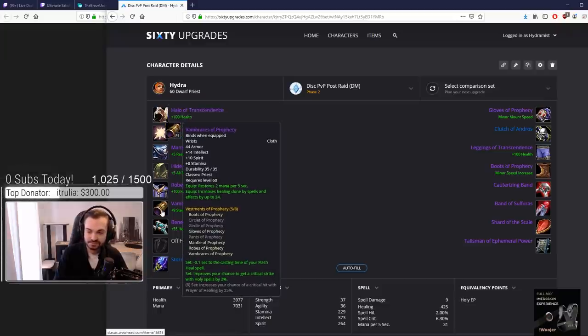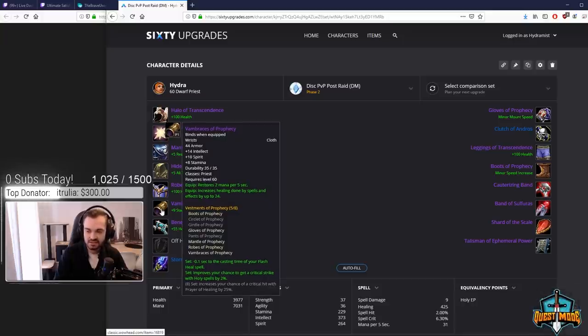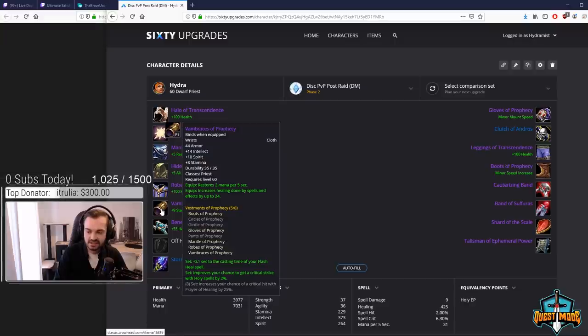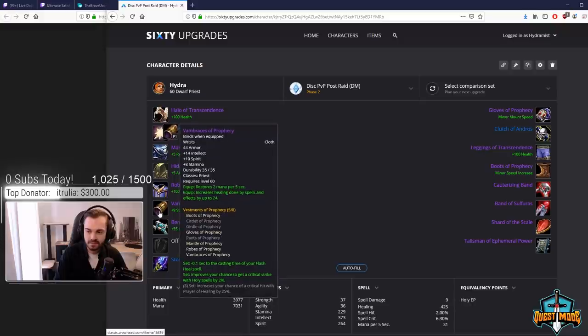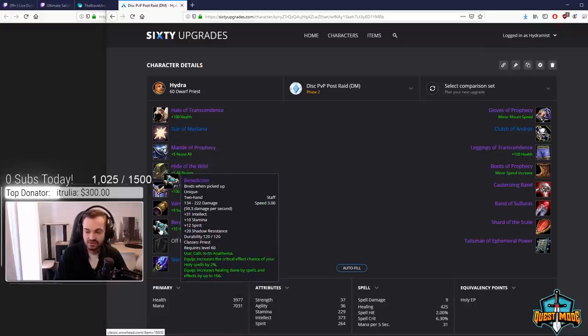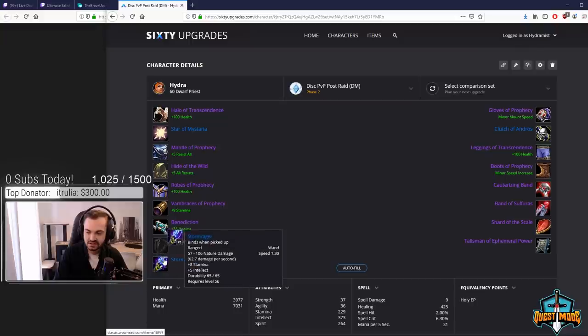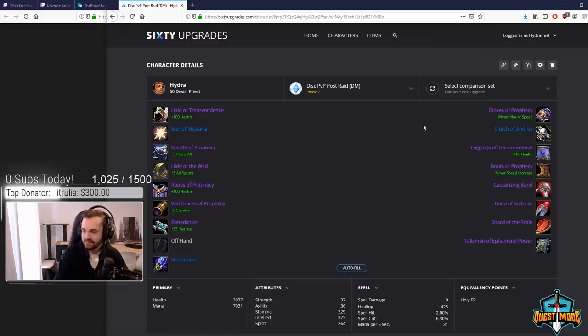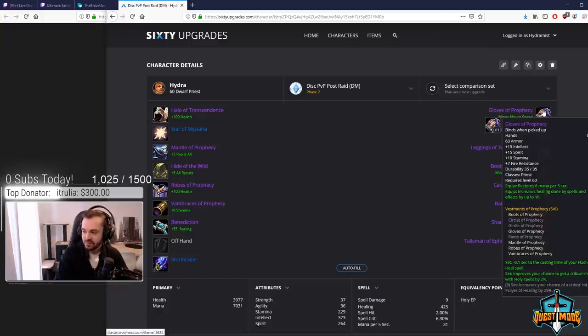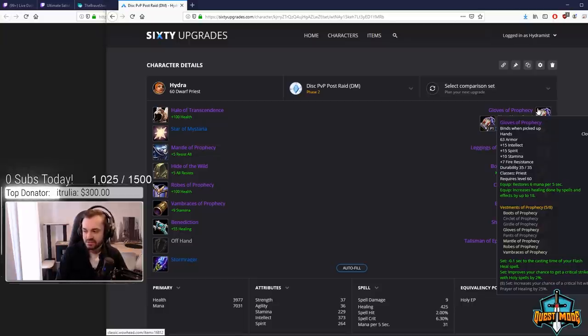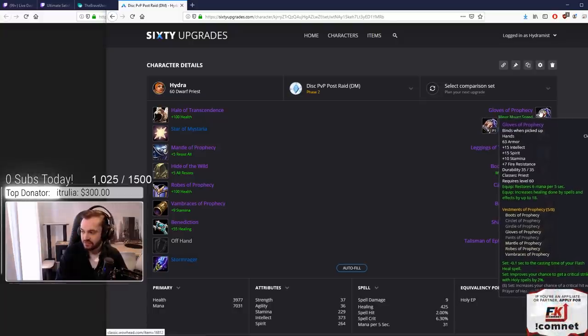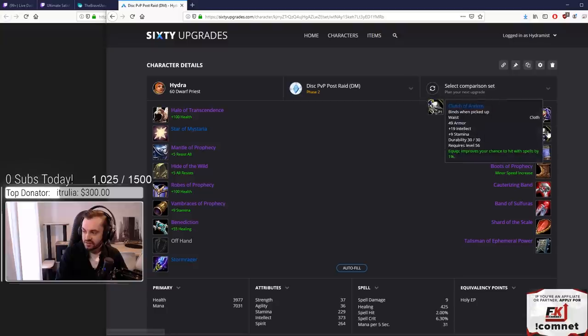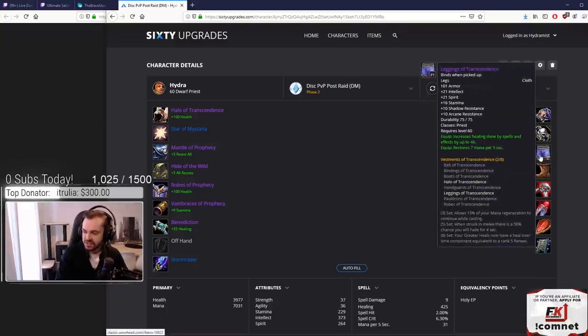Vambraces of Prophecy, just best in slot all around on the wrist slot in the early phases, so easy one to pick up. Powerful item, make sure you grab that when you can. Benediction for the staff obviously is BiS for a few phases. Stormshroud stays as the wand, no changes there. We've got the Gloves of Prophecy which are decent. There's a couple of other gloves available that are only slightly worse, but these just kind of beat it out a little bit and have a bit of mana regen. Obviously we're getting the five set so it's tough to beat that.